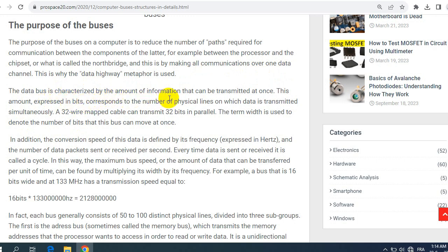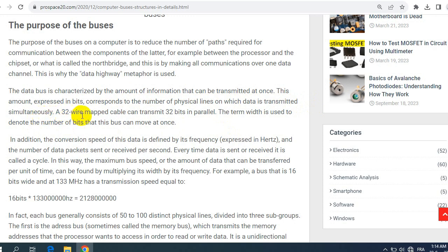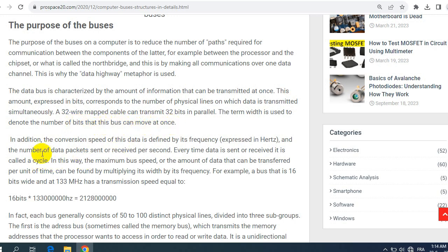The data bus is characterized by the amount of information that can be transmitted at once. This amount, explicit in bits, corresponds to the number of physical lines on which data is transmitted simultaneously. A 32-wire mapped cable can transmit 32 bits in parallel. The term width is used to denote the number of bits that this bus can move at once.